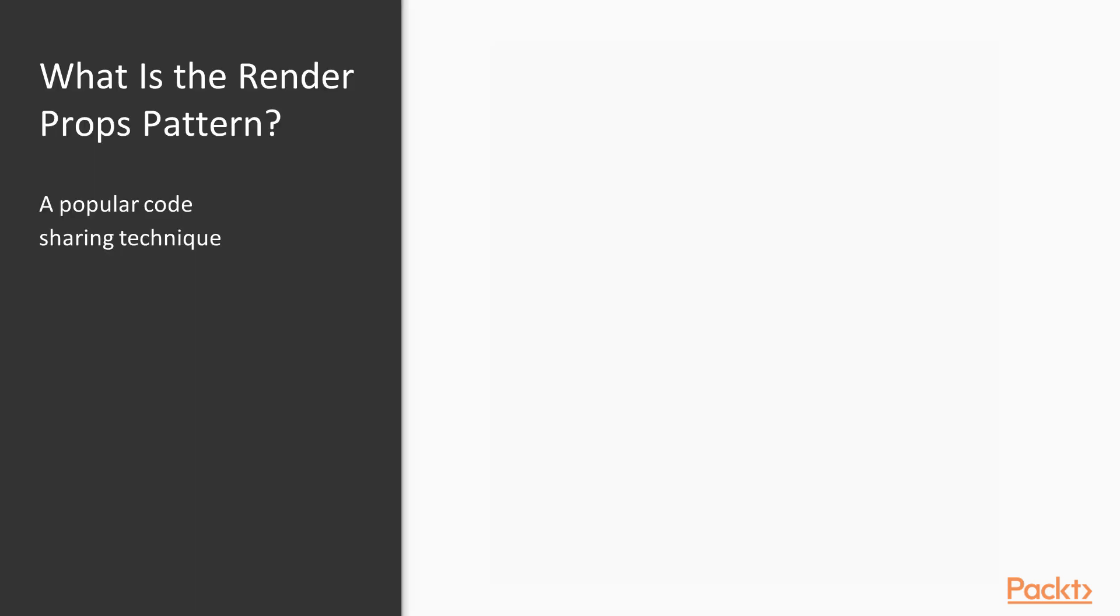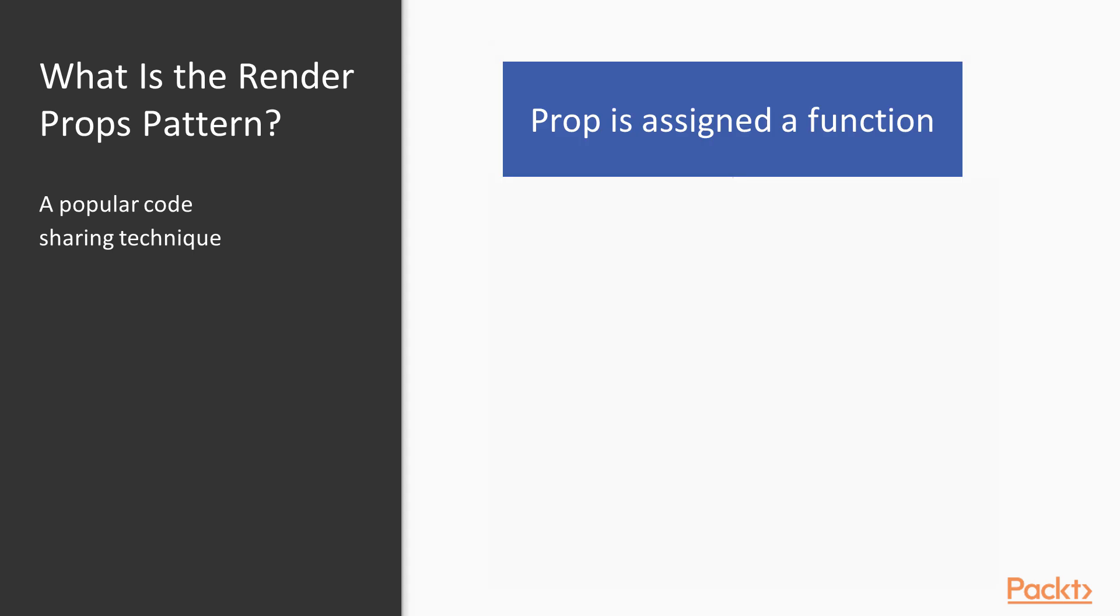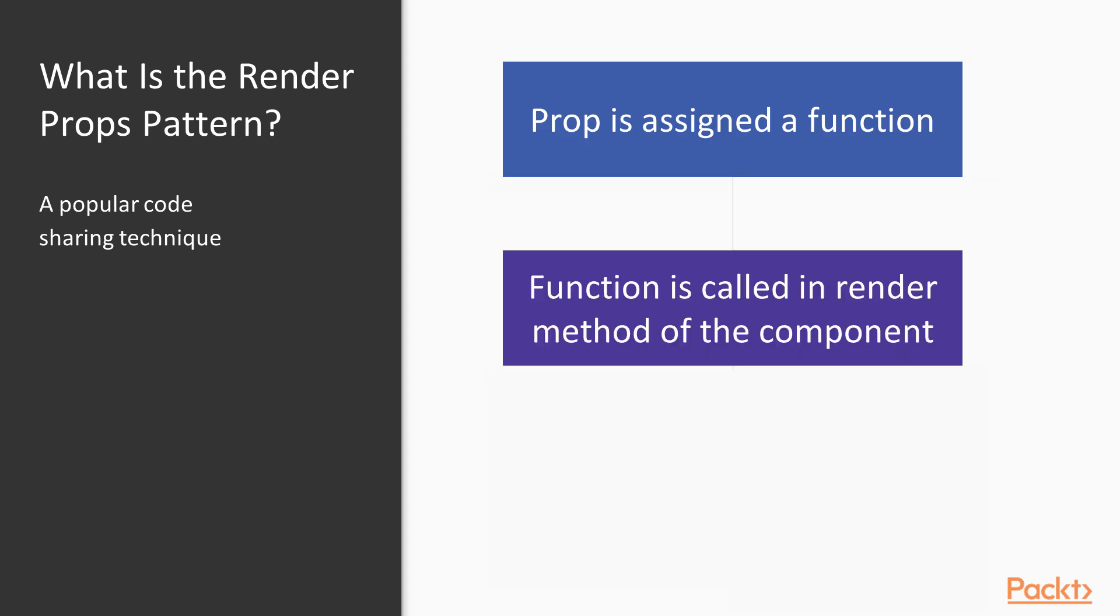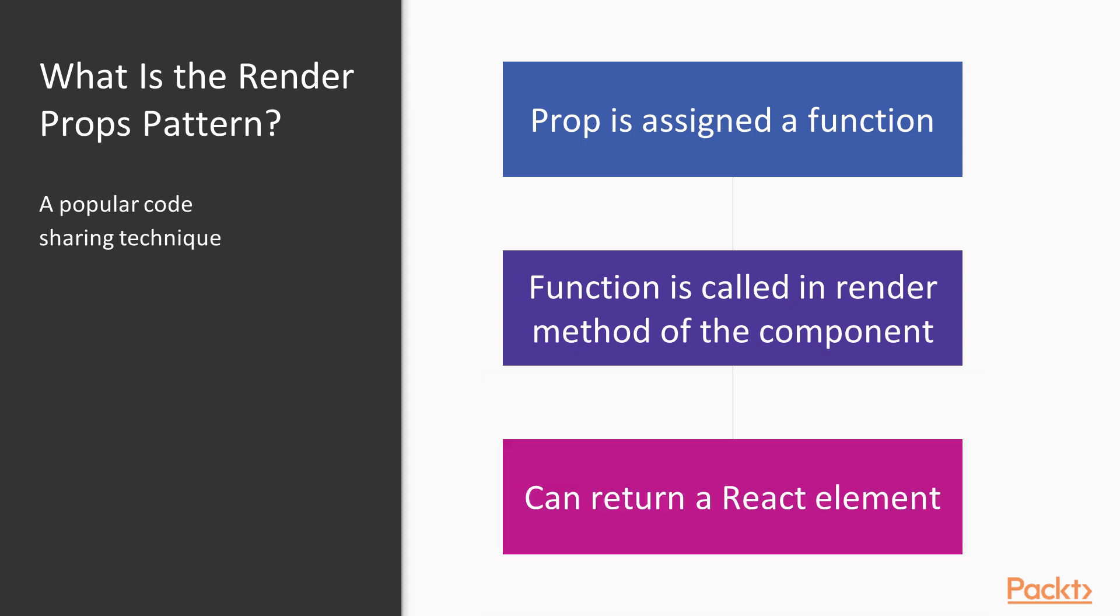The Render Props Pattern is a pattern where a component's props are assigned a function, and this function is called in the render method of a component. Calling the function can return a React element or a component to render.